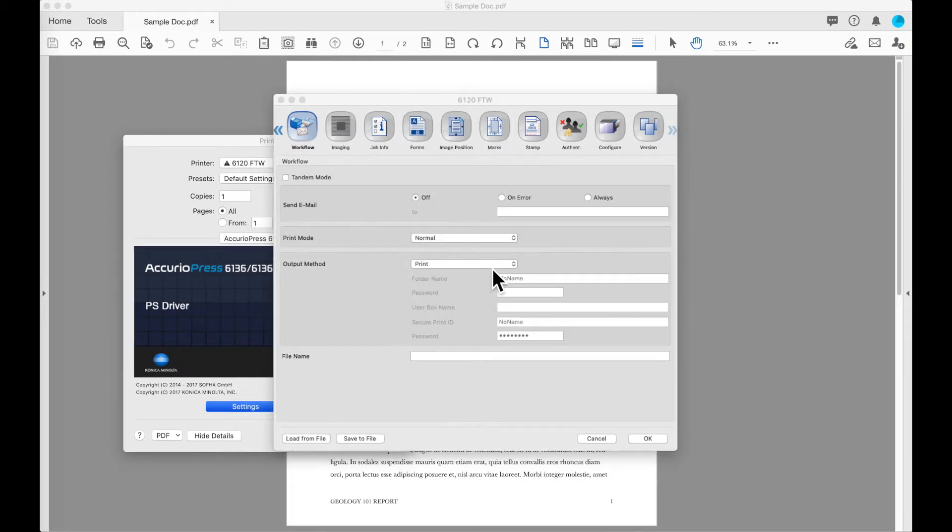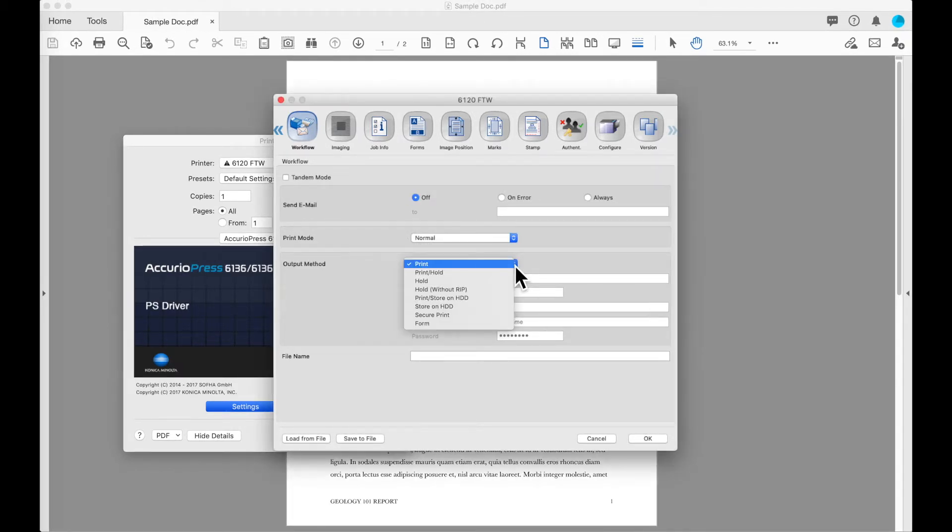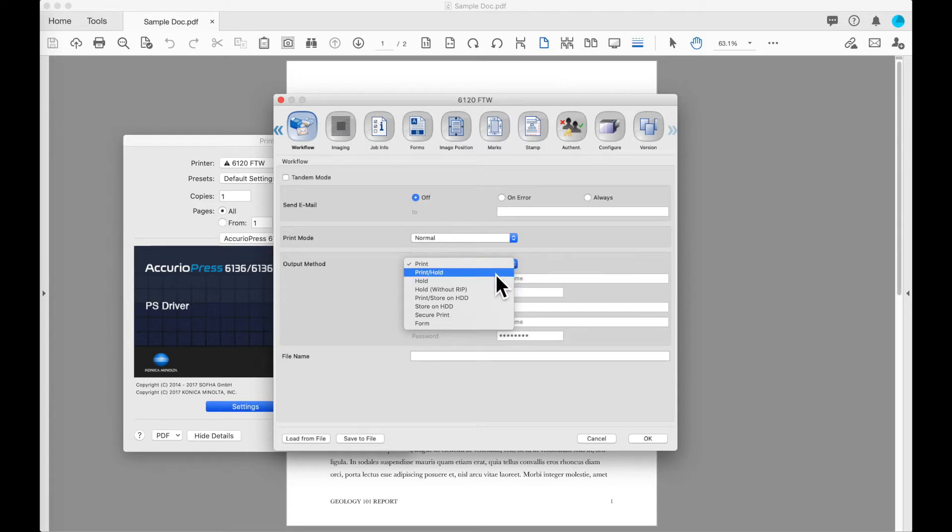The next section on the workflow tab is output method. Default on most machines is directly to print in which case the job will go to the machine and print. You also have an option to print and hold in which case the job will be printed and a copy of the job will be left in the hold queue for reprinting at a later time.